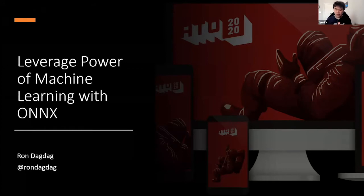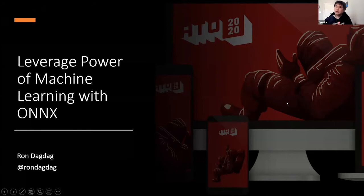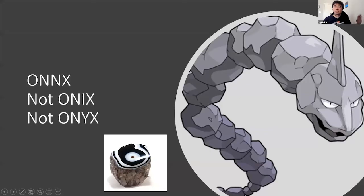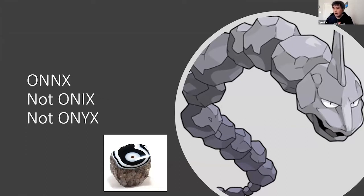My name is Ron Dagdag, my Twitter handle is @rondagdag. Just to clear things up, we're going to be talking about ONYX — not the Pokemon Onyx and not the mineral onyx, if you're confused with the title on the agenda.